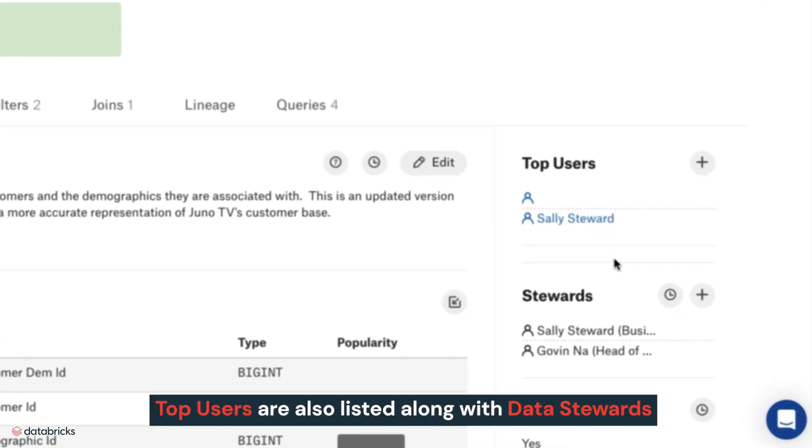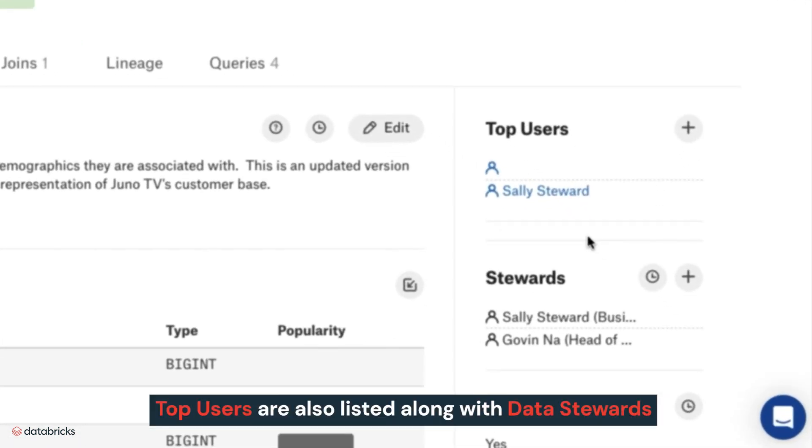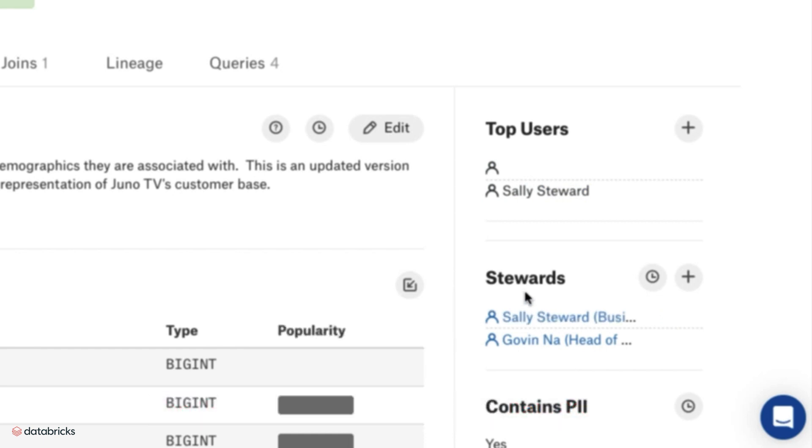Top users are also listed, along with data stewards to communicate with directly within Alation.